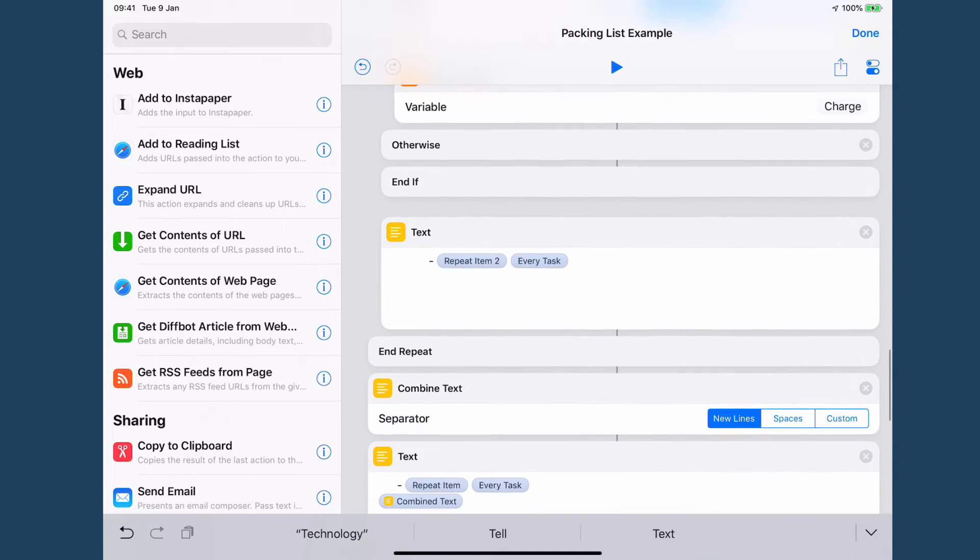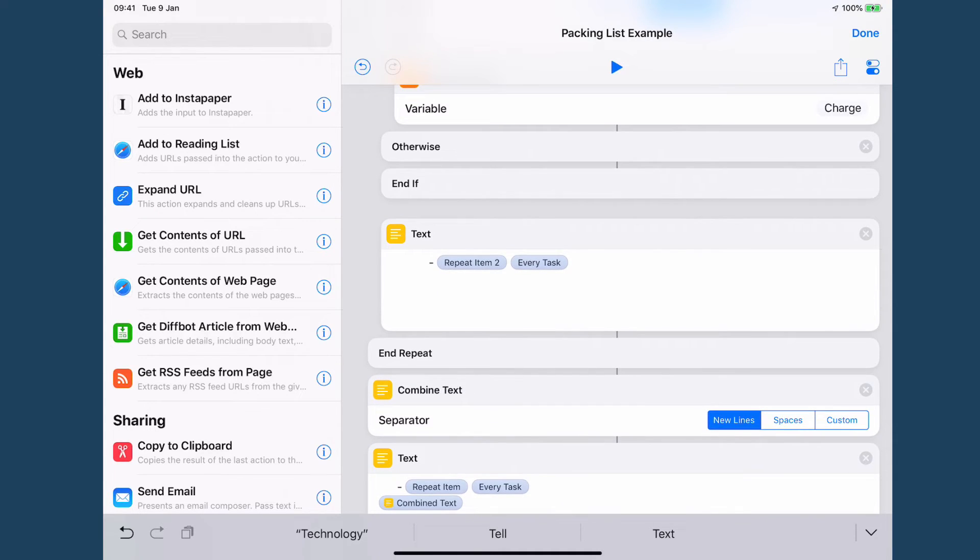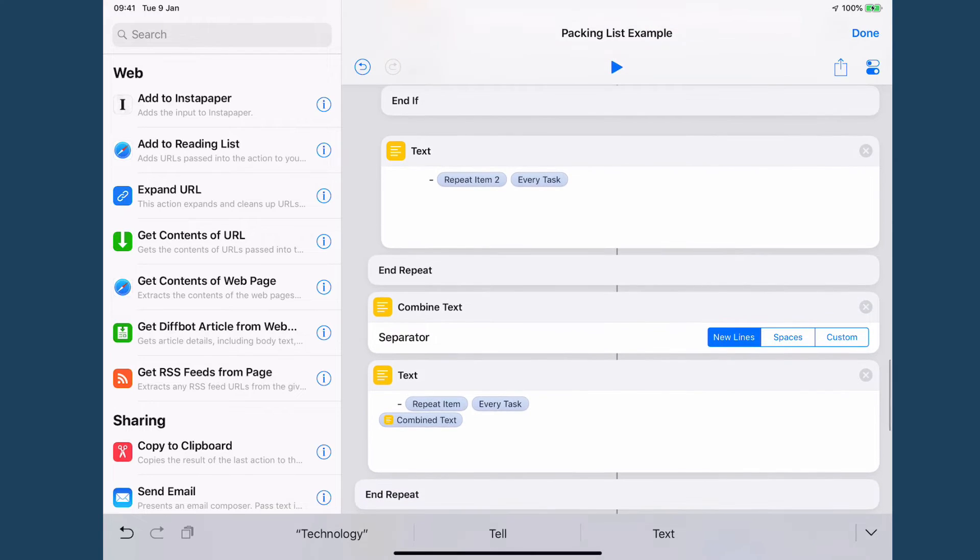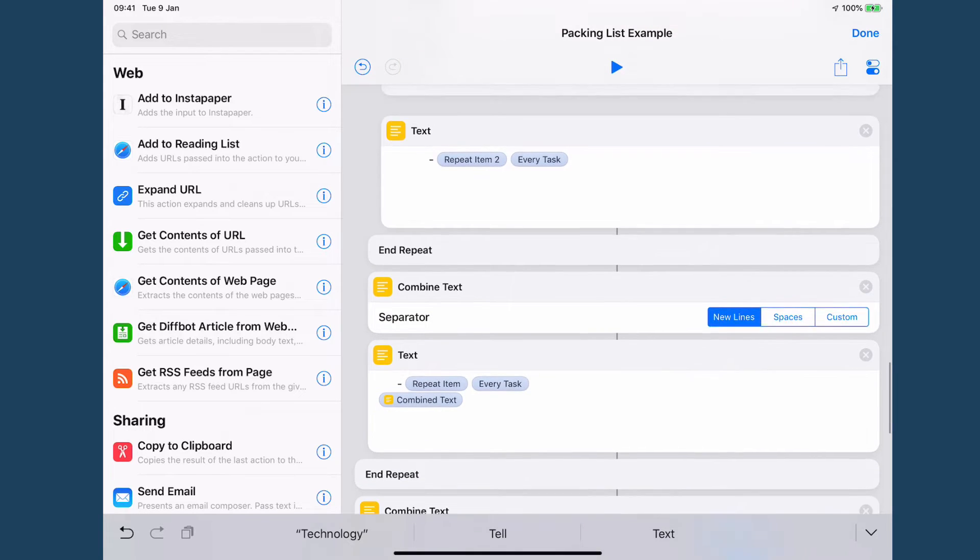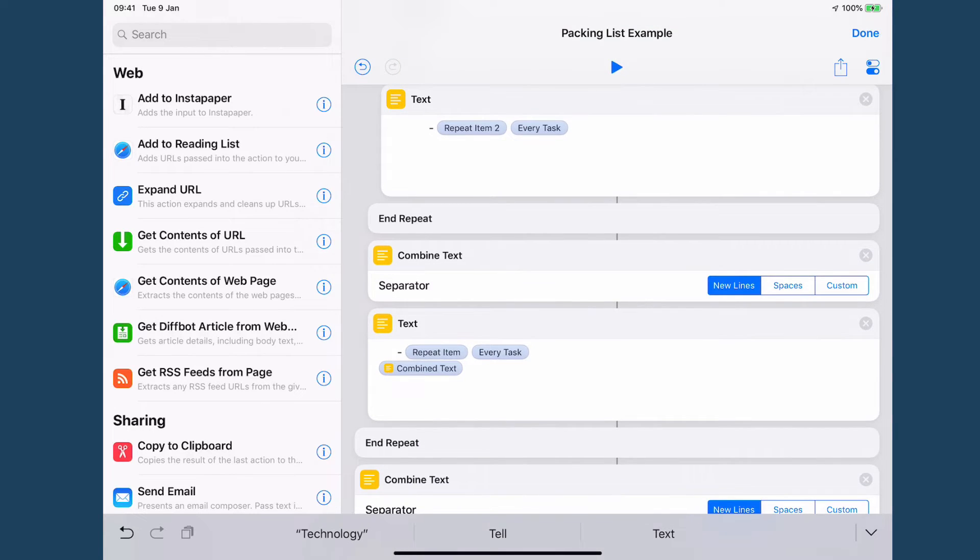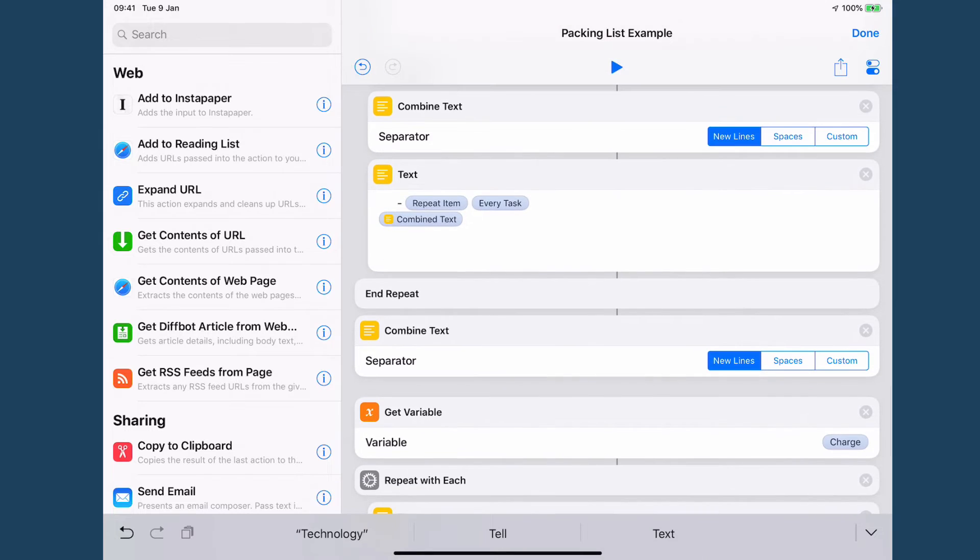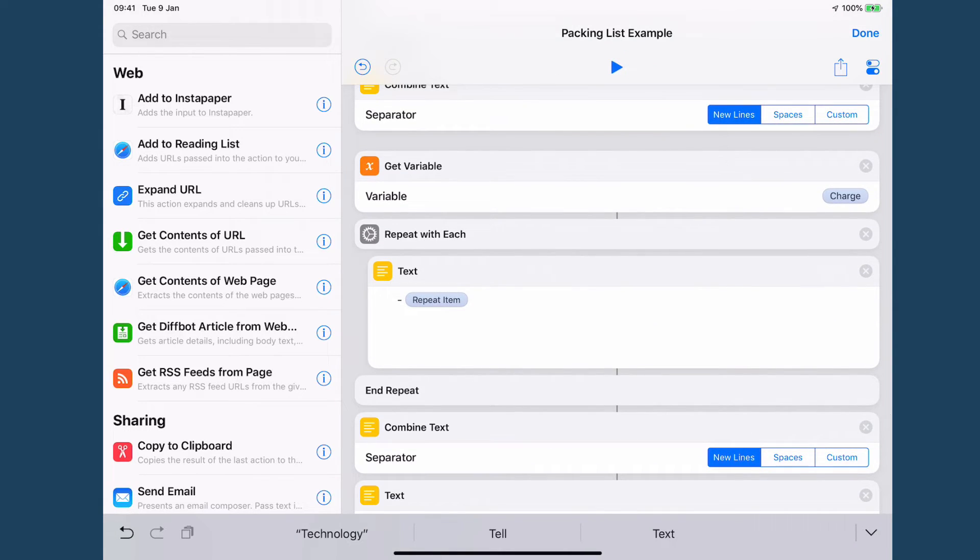So then I just do the formatting which is some indentation. I combine it, I add the parent task name and then I combine all that again and then I go through and I collect my charge actions.